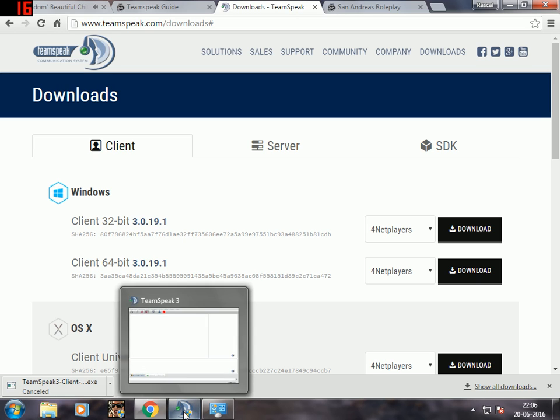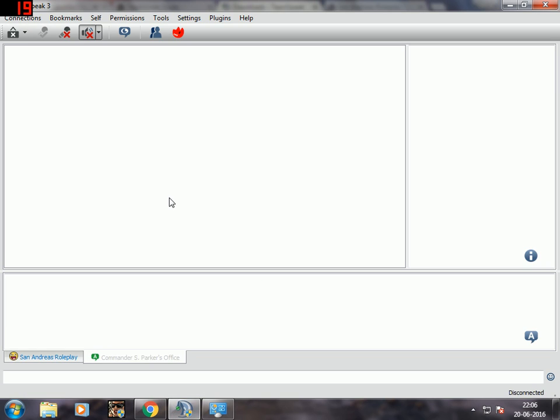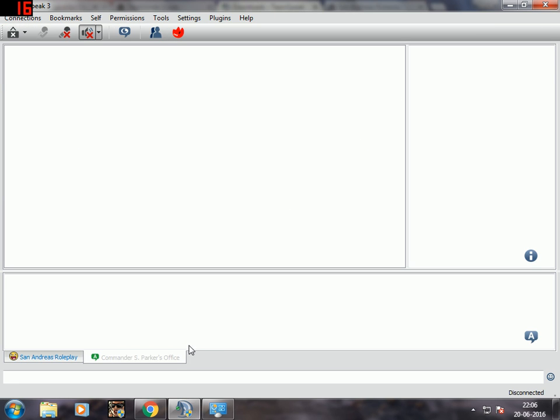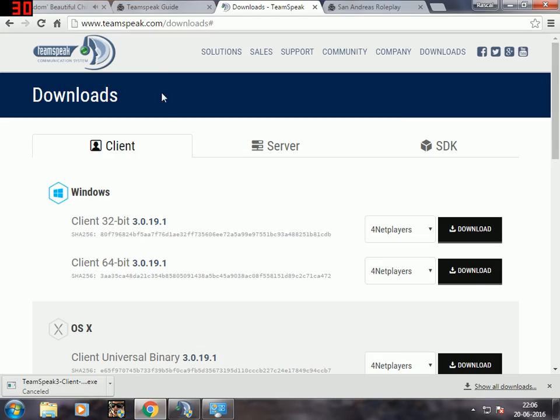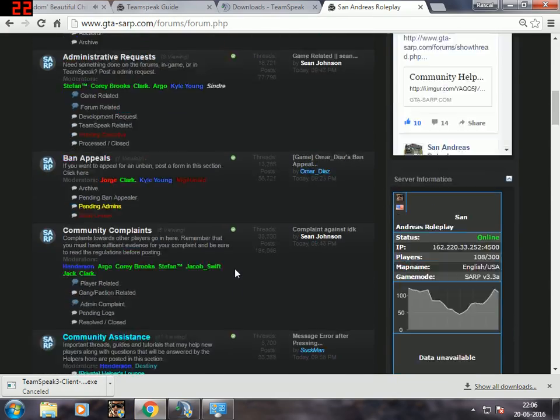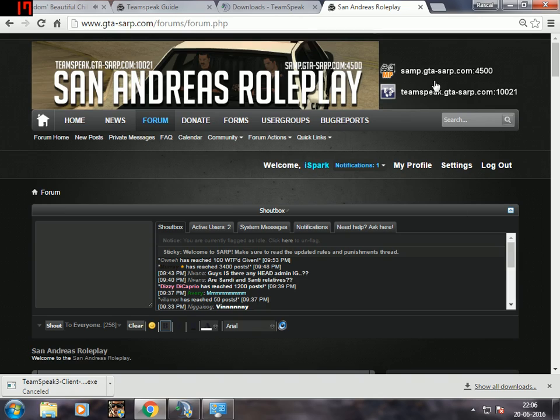When you open it you're gonna get this screen. Press okay, forget about connections, just go to San Andreas Roleplay and scroll all the way up.